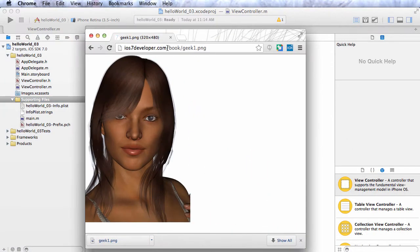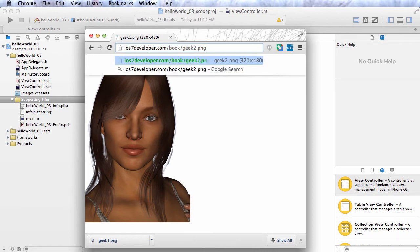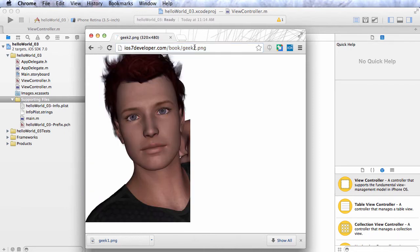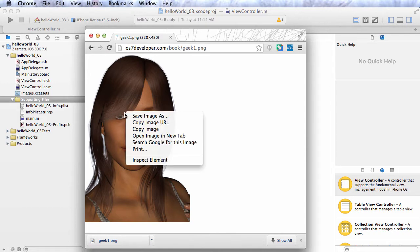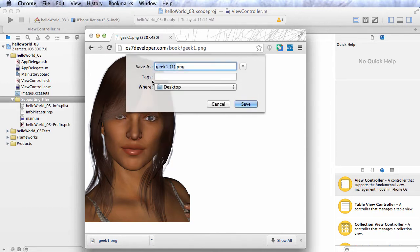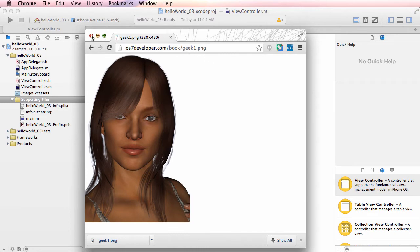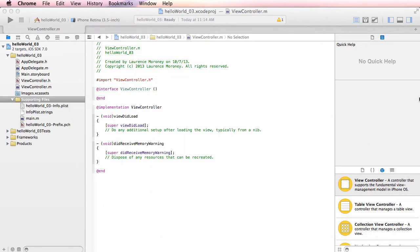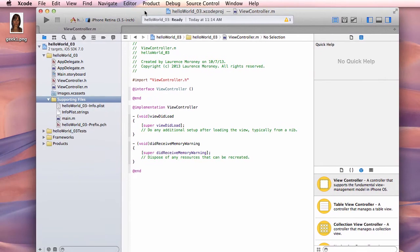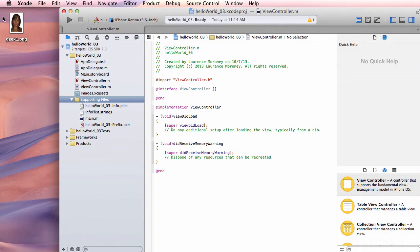The graphics for this application can be downloaded off the web. You can see geek1.png — a rendered 3D image of a young lady. If you prefer a male character, you can use geek2.png. To use them, first download them. Right-click on geek1.png, choose Save Image As, and save it to your desktop. It will then appear on your desktop like so.